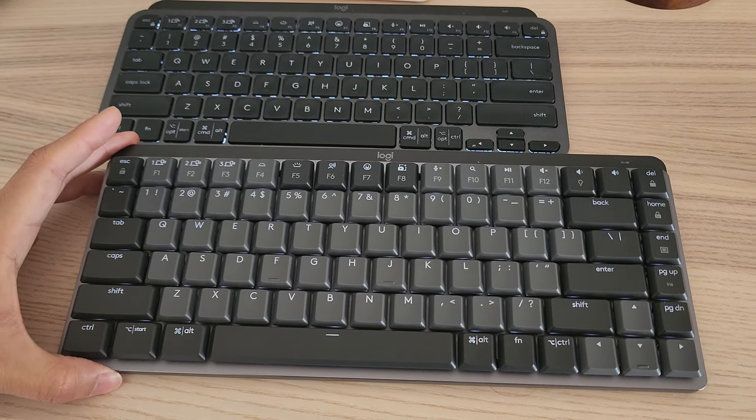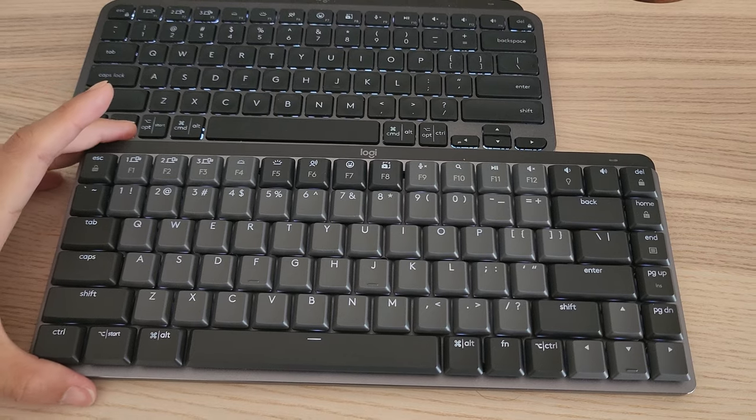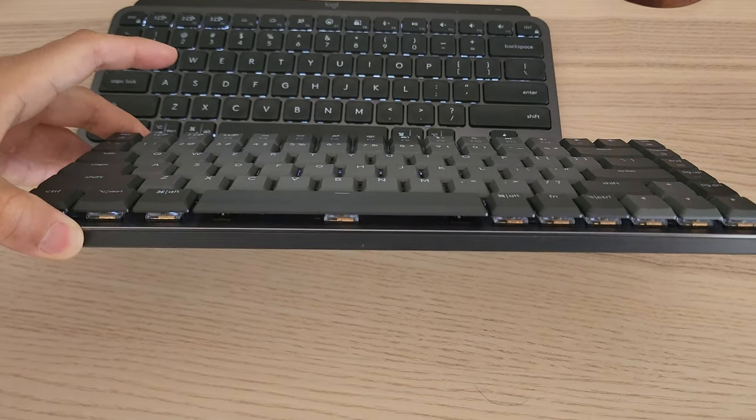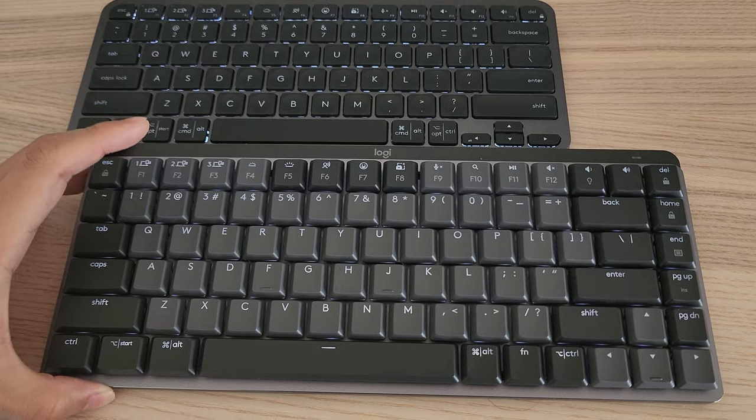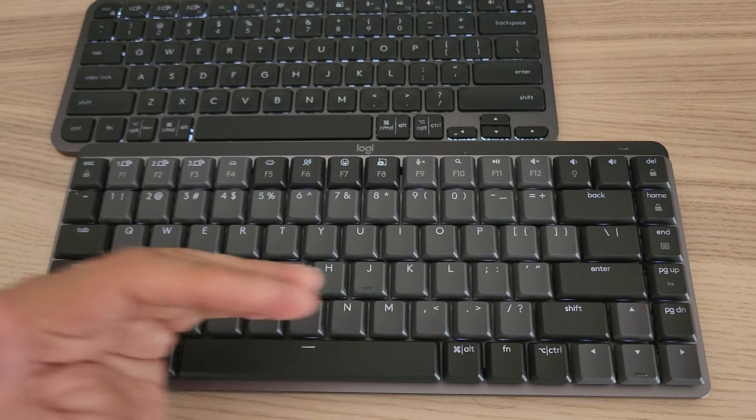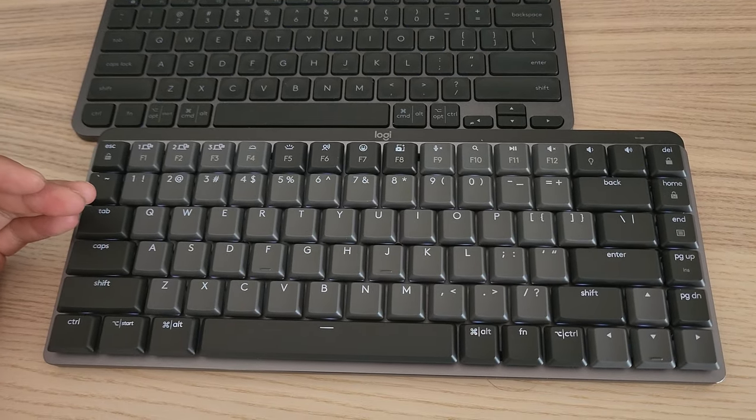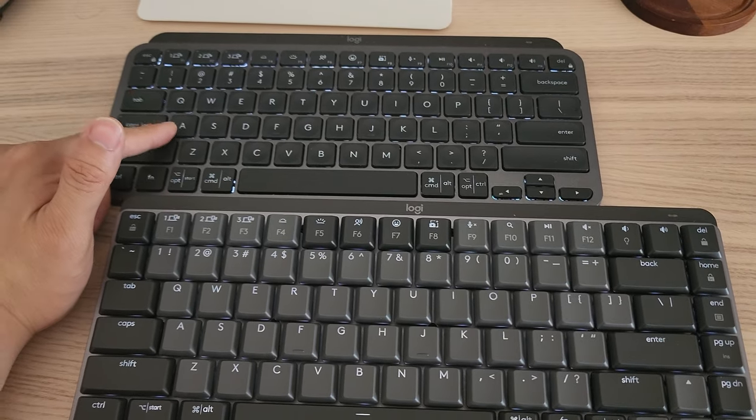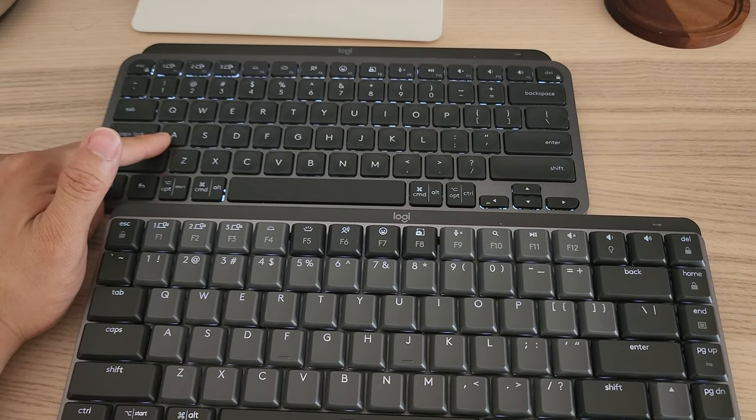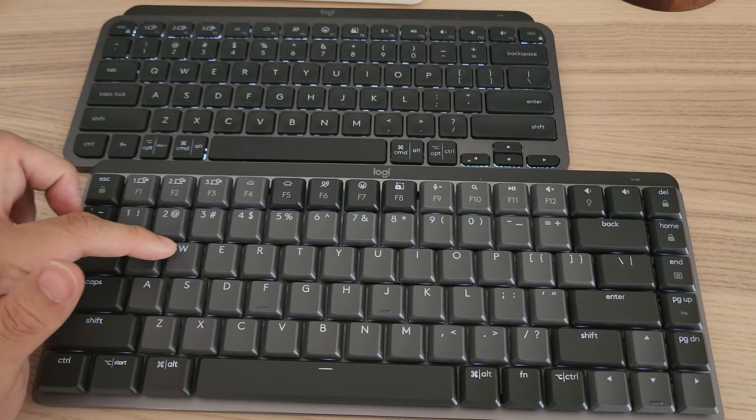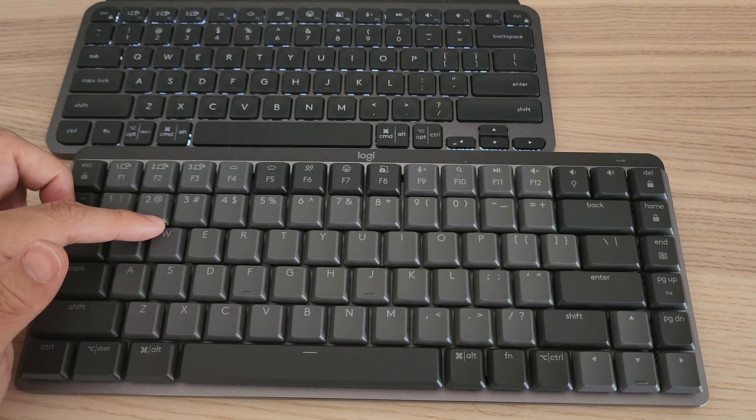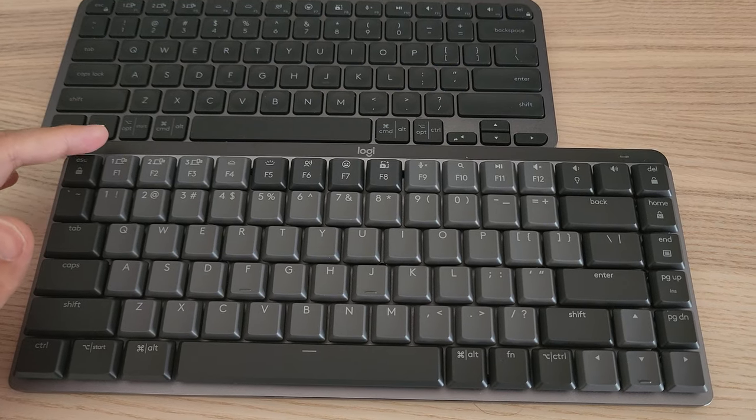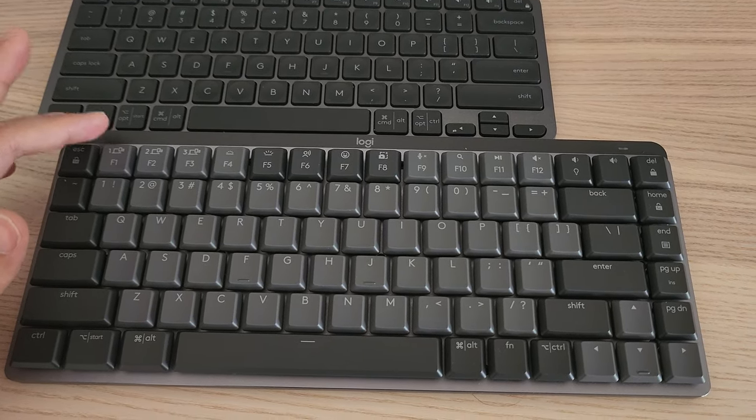Looking at the backlight now, you wouldn't be able to see it well because it's daytime here. All of them are illuminated, but you can see all the legends are placed on the top half of the key, different from the MX Mini, because the LEDs are placed on the top part of the mechanical switch.